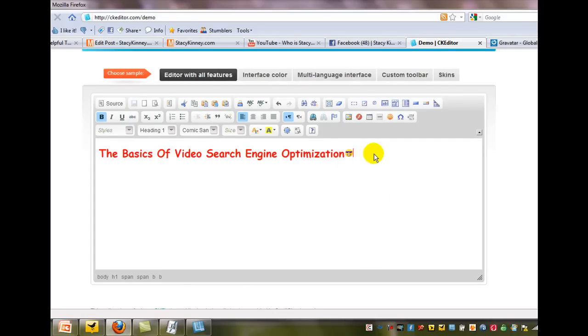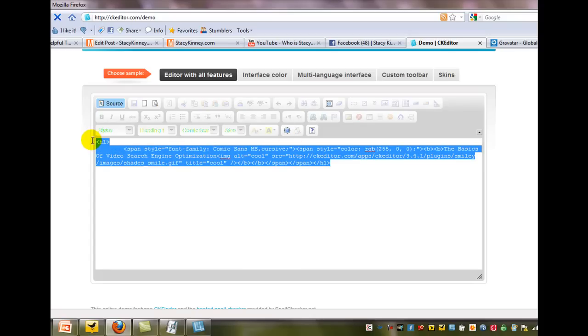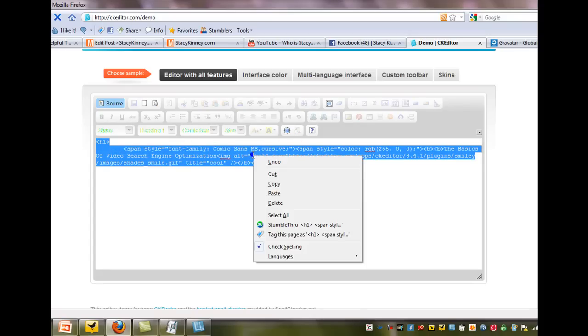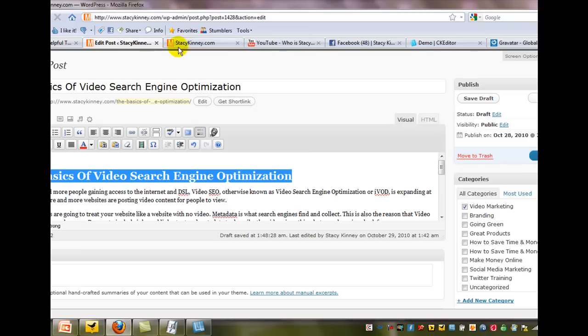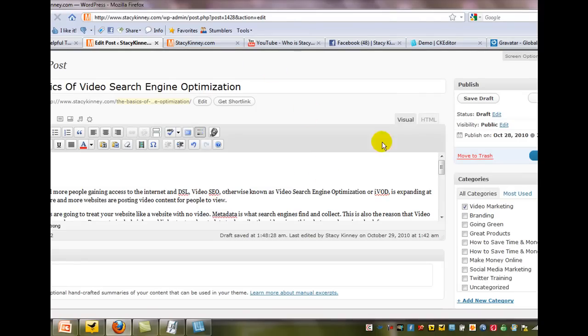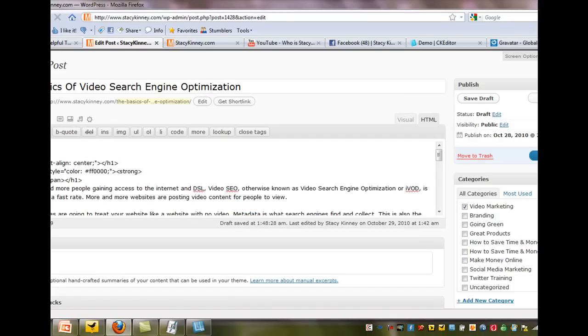Now, all I have to do is hit this little source button. So I can hit source. And you see how it translates the code for this. So you're just going to copy and go back over to your WordPress blog. Except this time, I'm going to delete that out. We're going to hit the HTML button because that's where we're going to put the code.